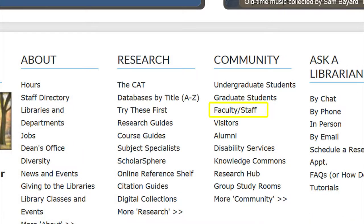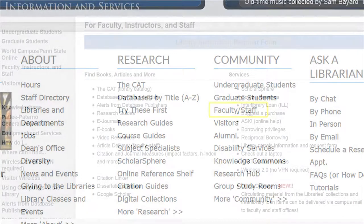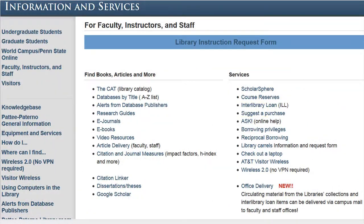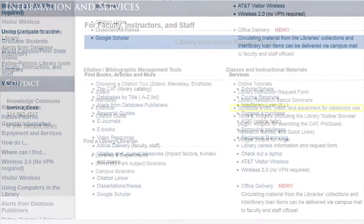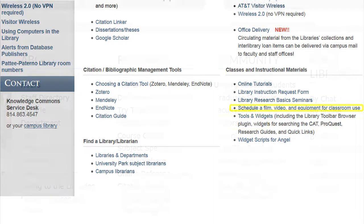Faculty and staff also have different needs. While students may need to schedule a study room, faculty may need to schedule equipment for classroom use. This link provides you with that information.